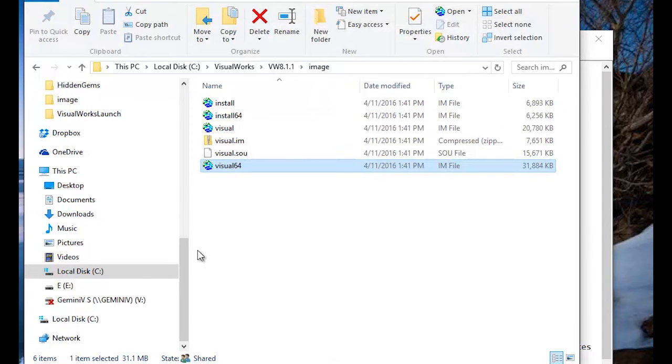So, that's it. That's the VisualWorks 1.15 loader.